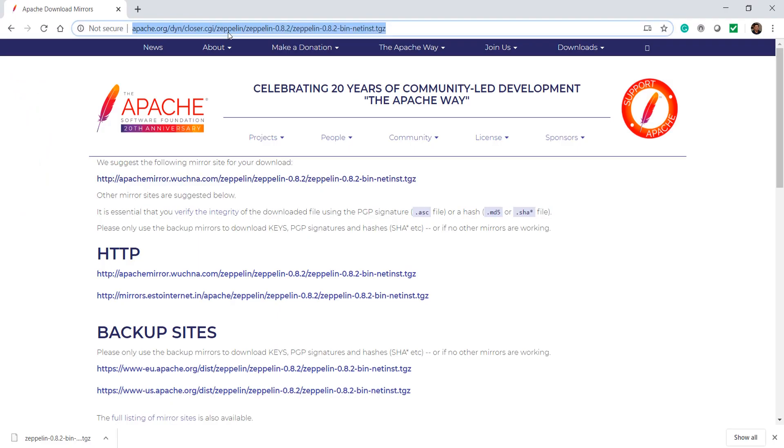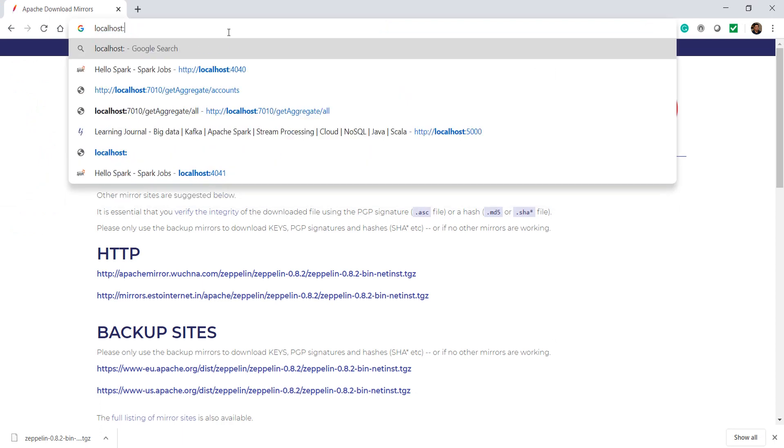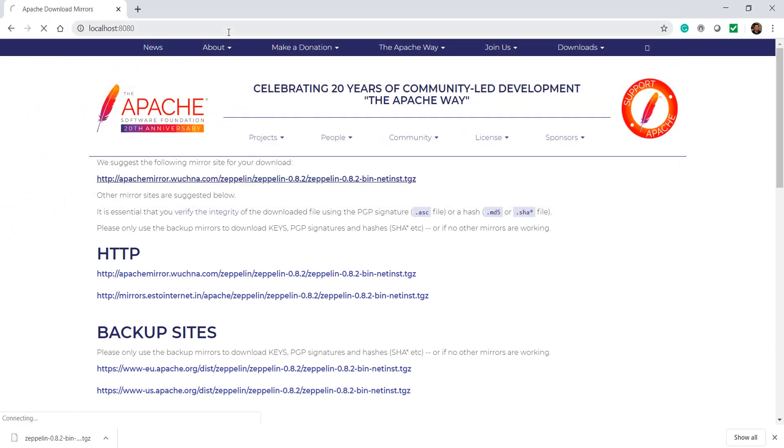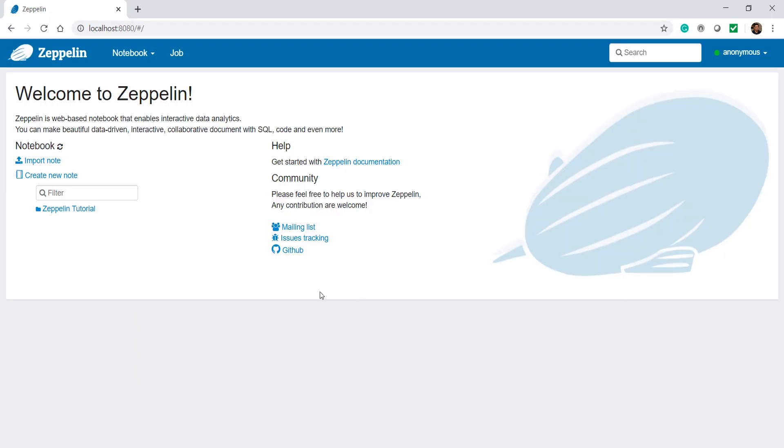Great. Now you can start your browser and access Zeppelin at localhost colon 8080. Zeppelin is somewhat similar to the Databricks notebook which we explored in the earlier lecture.